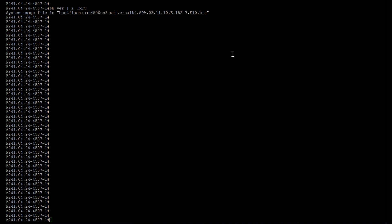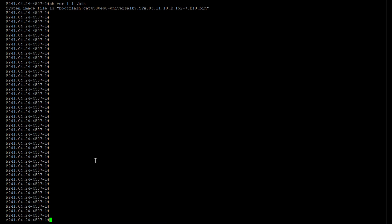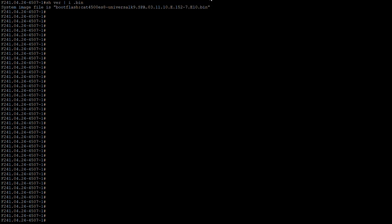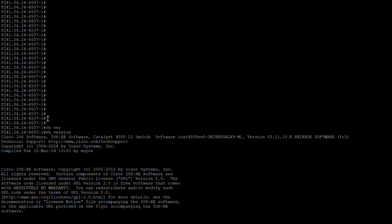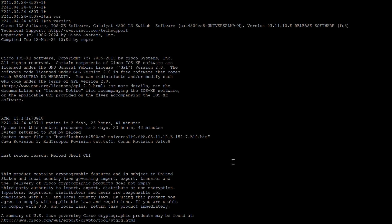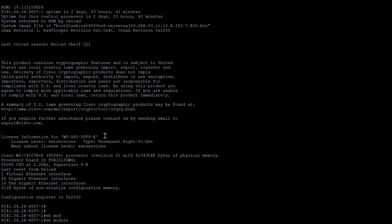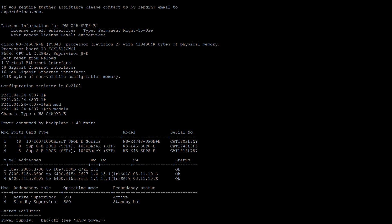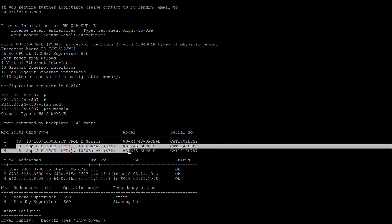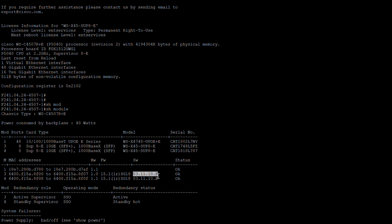Let's verify the IOS version using the command 'show version'. This switch is running on 3.11.10E. You can see the version here. We also have a supervisor 8E. Let's verify that using the command 'show module' — we can see we have two supervisors, both Supervisor 8E, and both are running on IOS version 3.11.10E.